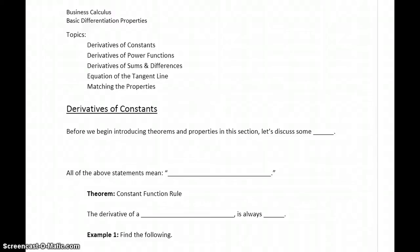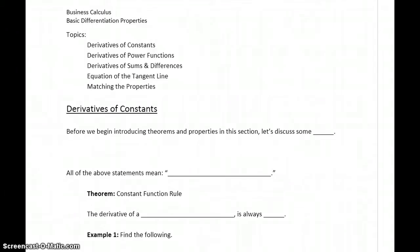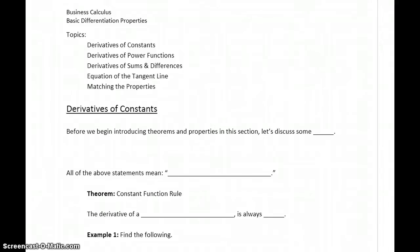We've already introduced the definition of the derivative — that limit-based expression for how we evaluate the derivative of a given function — but that approach is a little cumbersome. So what we want to do, starting in this section, is introduce the first of a number of different properties that will allow us to evaluate derivatives more quickly.